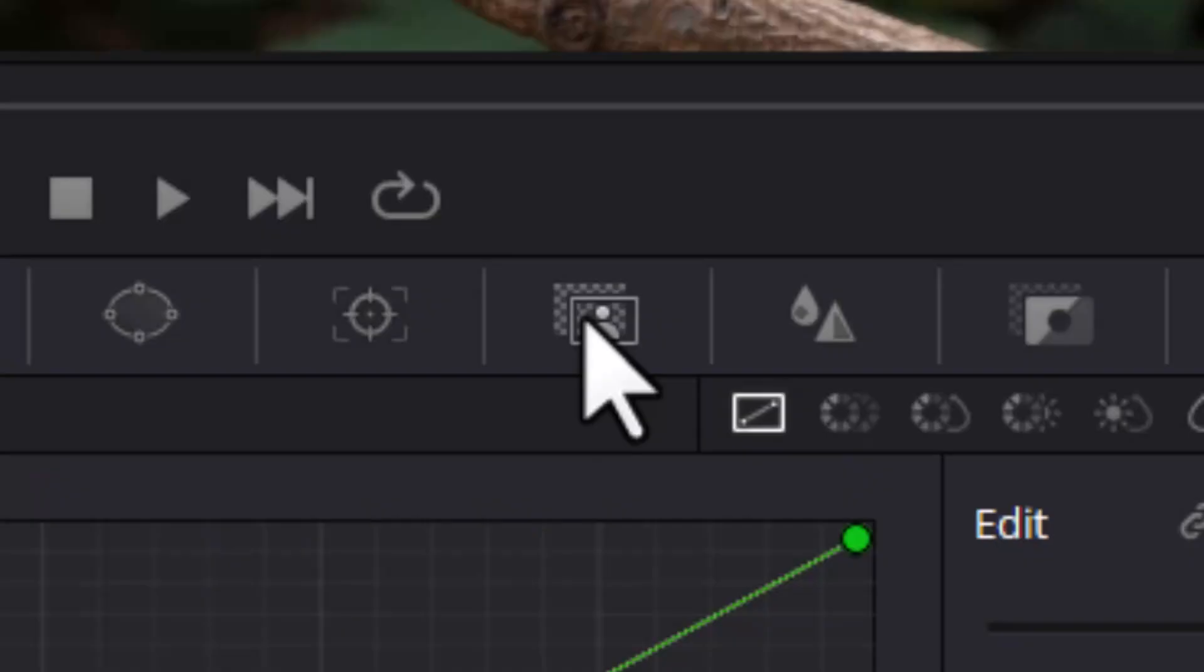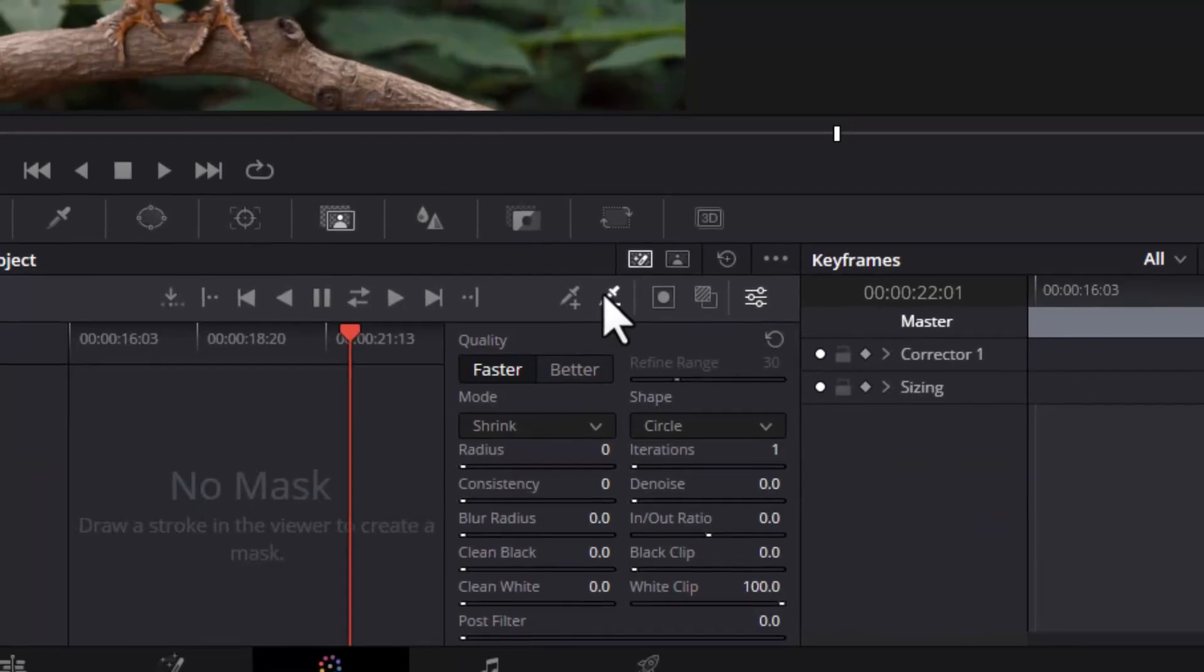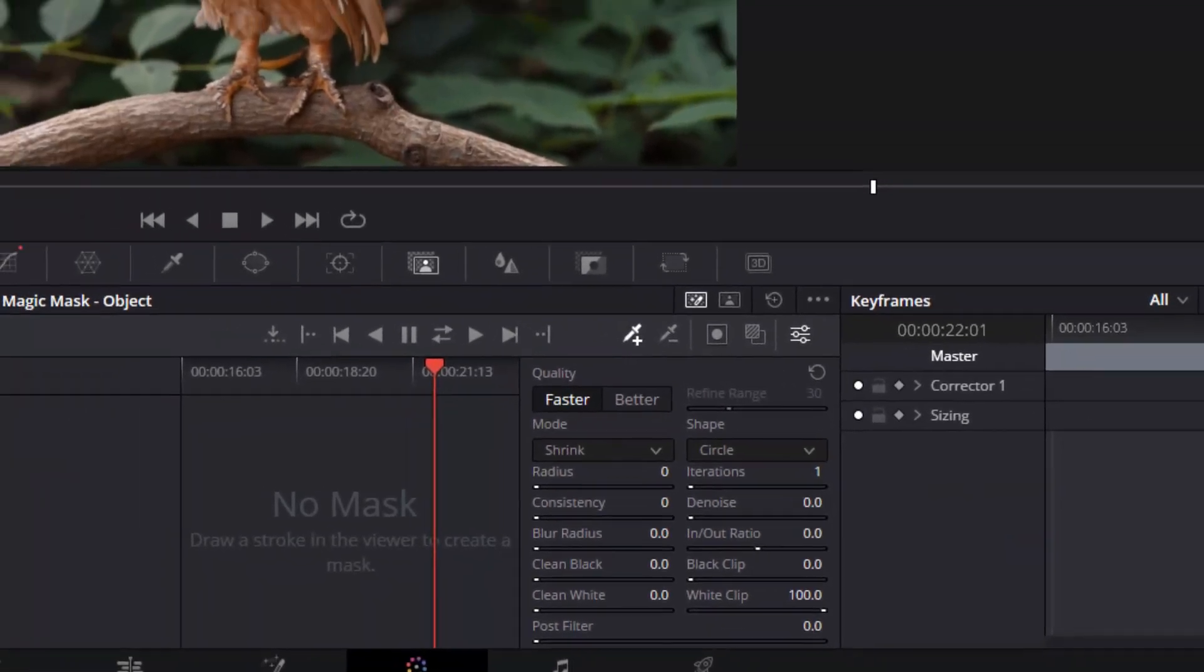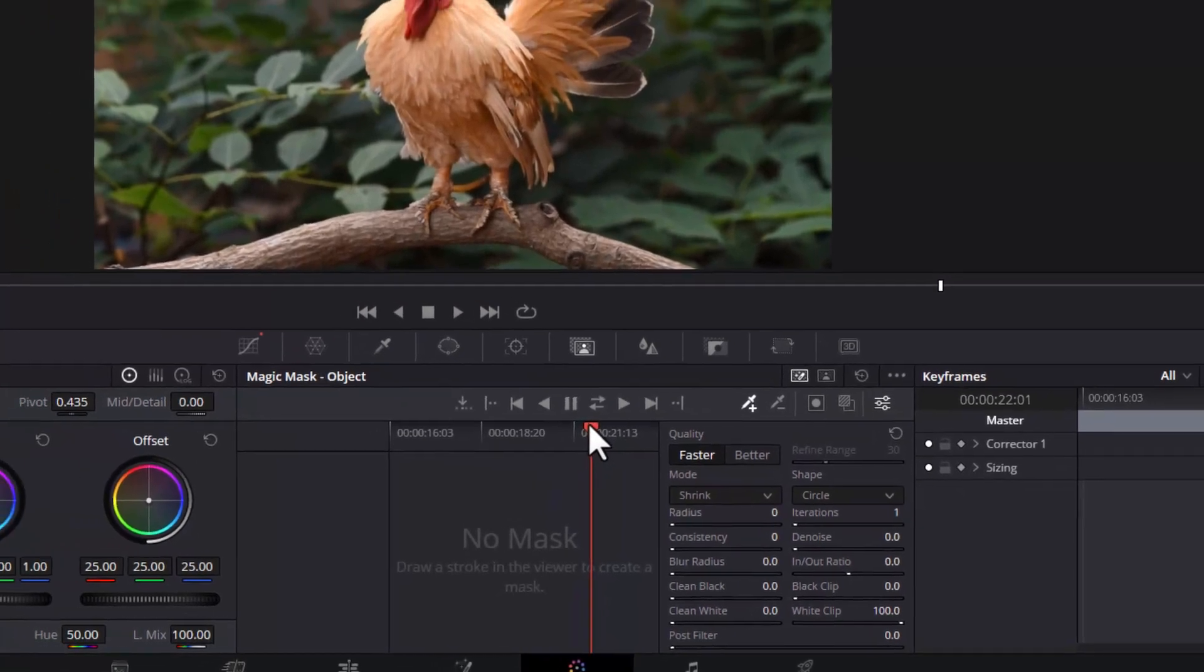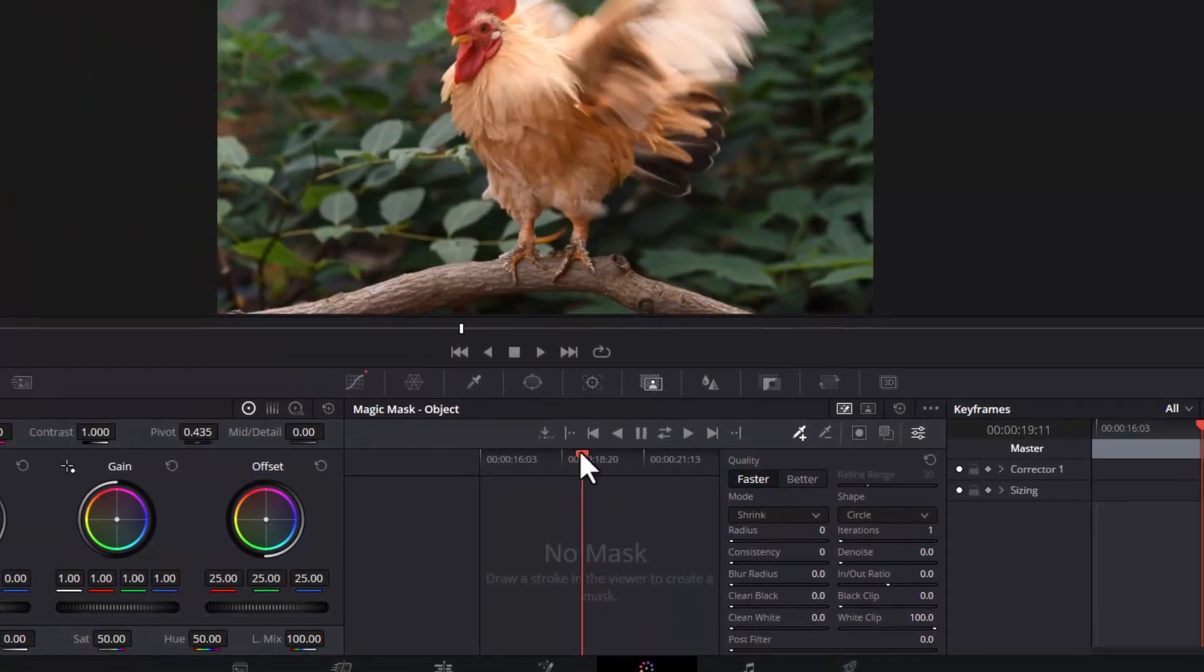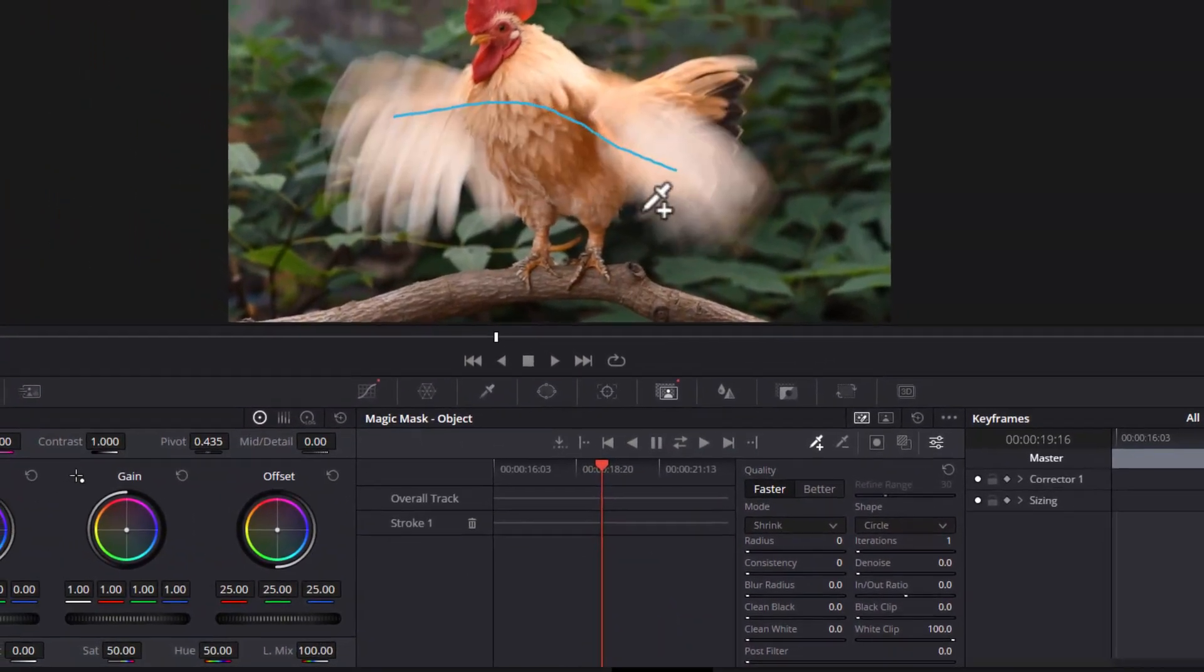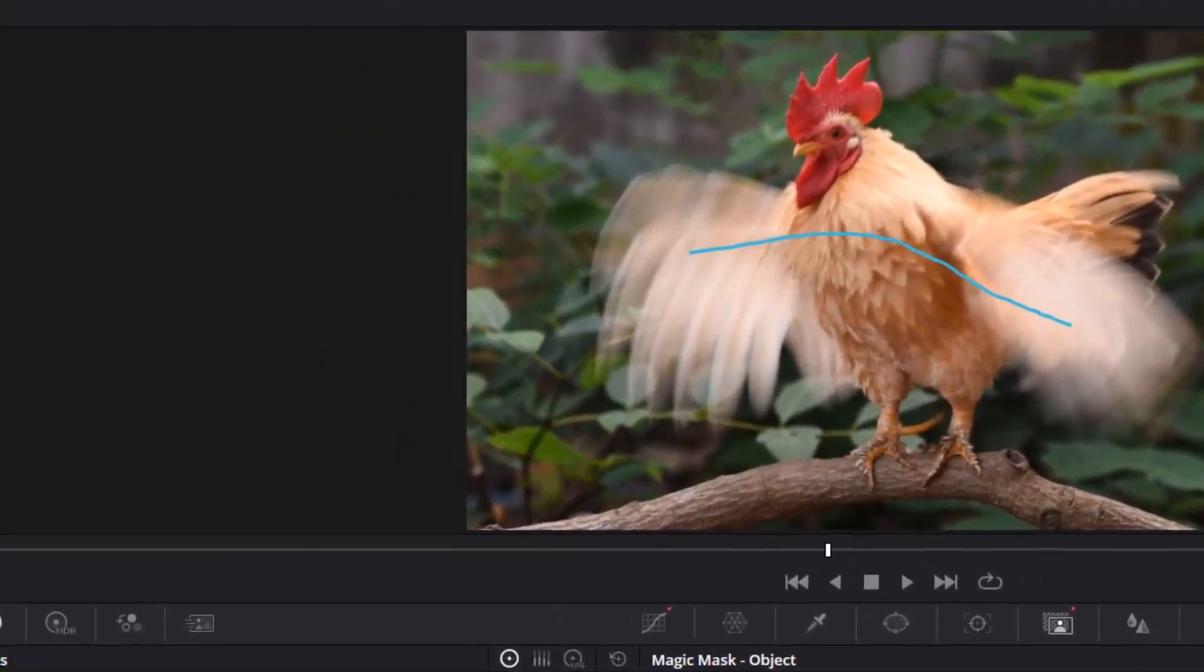A few icons to the right is the magic mask. I pick the add mask icon, the one with the plus sign. Scrub to a frame where the rooster spreads his wings, and I draw a simple blue line. Nothing else. One line. The mask has already been created.